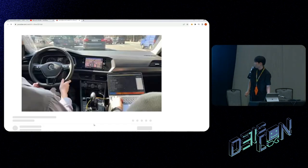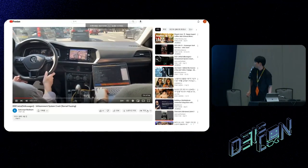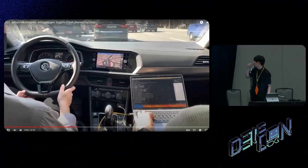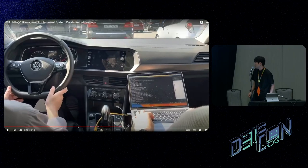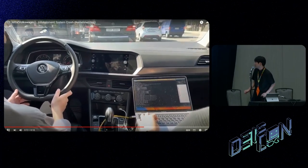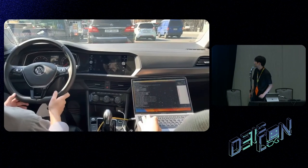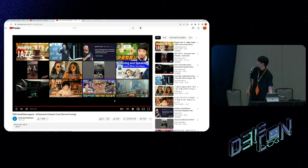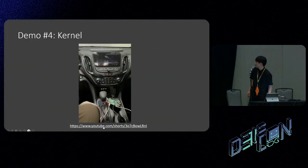The third video shows a kernel fuzzing demo. The car is also moving, there is a Raspberry Pi connected, and the head unit is rebooted by the kernel fuzzing — even while the car is moving. The last demo is also a kernel fuzzing case.